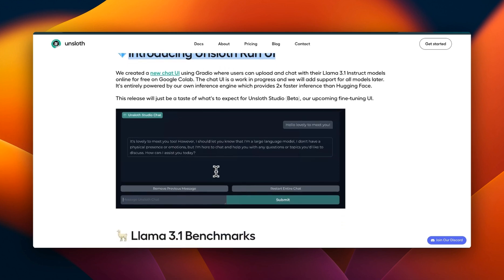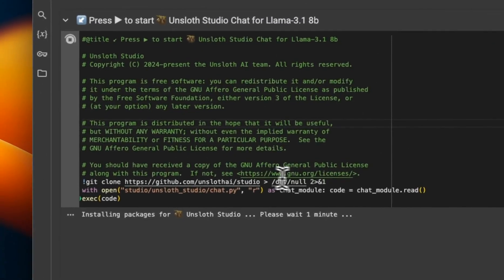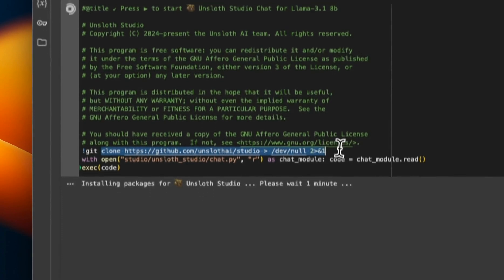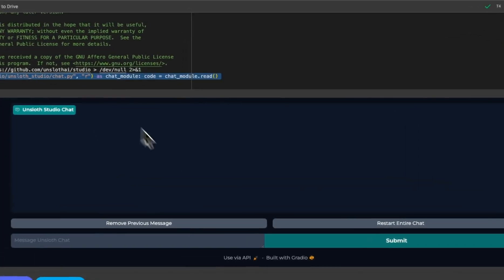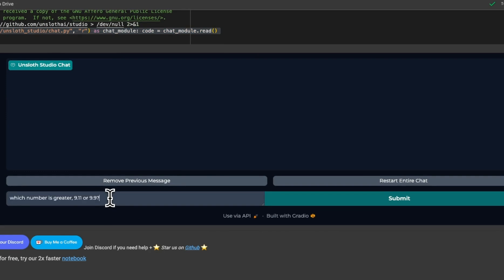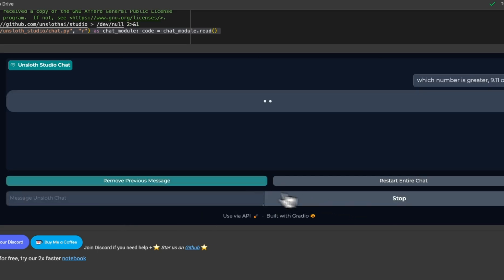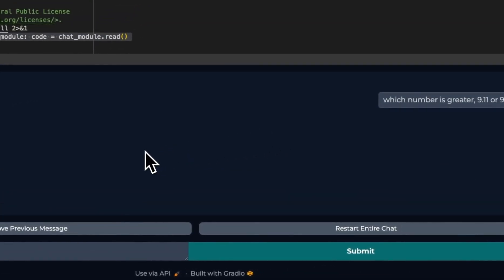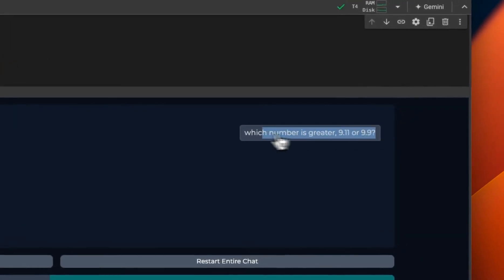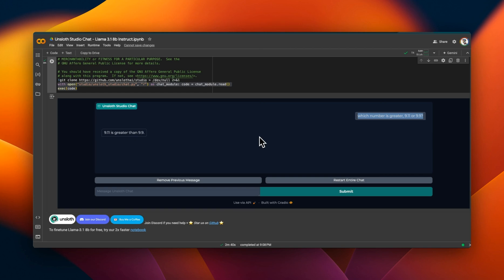This UI is based on Gradio, so I'll show you a quick demo. Here's a Google Colab notebook they've provided — you can directly clone the studio repo and run that code. Once it's done, you'll see a UI where you can start chatting with the model. The first prompt I'm using is 'Which number is greater, 9.11 or 9.9?' — which got pretty famous. In a subsequent video I'll explain why this is a terrible prompt to test an LLM. You can see the LLM is not able to get this right — we're using the 8-bit Llama 3.1 model here, but in general you shouldn't use prompts like these to test LLMs.